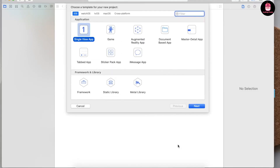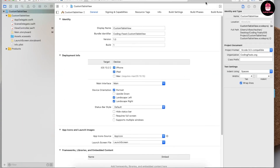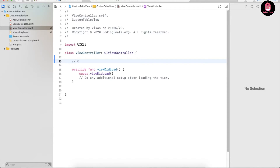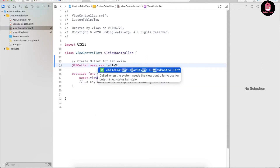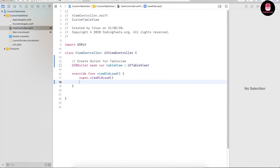Let's create a project with single view application. The name of this project is 'Custom Table View'. Now the project is created and this is my view controller where we can code. First of all, let's create an outlet for the table view — IBOutlet for tableView as UITableView. We will also add a title; the title of this screen is 'Custom Table View'.